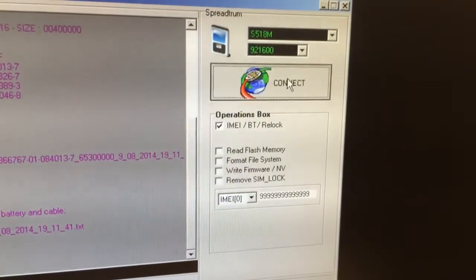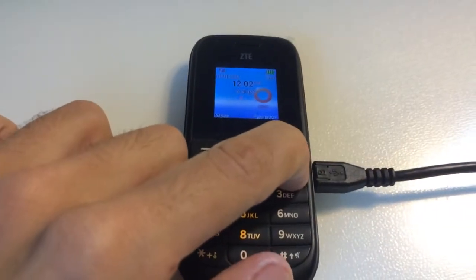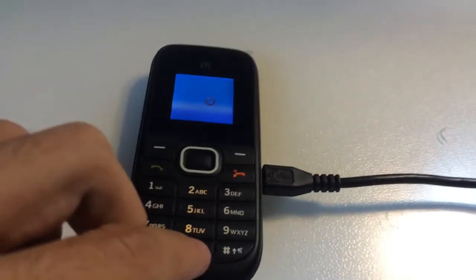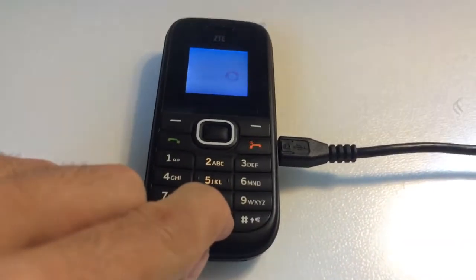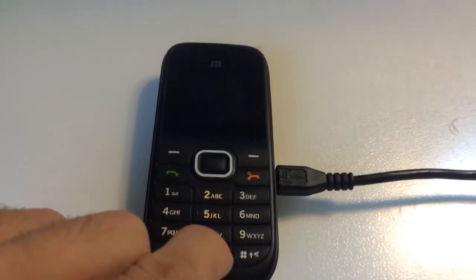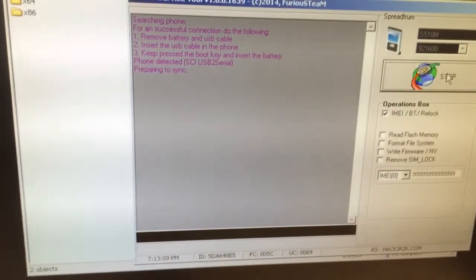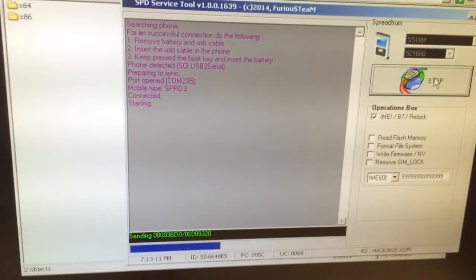I'm going to press connect. Returning to the phone, I'm going to power it off and press the boot key that is 0 key. The phone got detected.